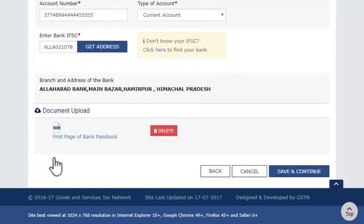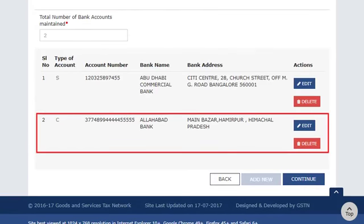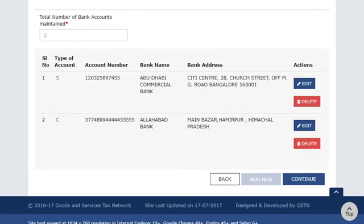Once done, click Save and Continue to save this information. You will see your newly added bank account listed with options to edit or delete it. To submit this information in the GST portal, click Continue, which will take you to the verification step.